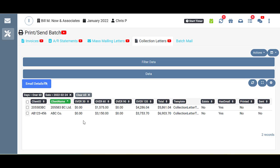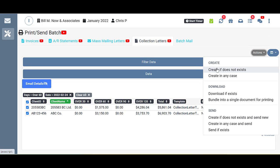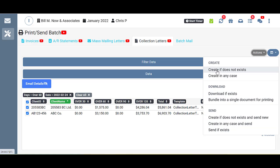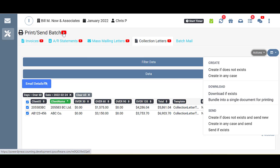And then most of what you're going to be doing here is going to be with the actions button. So in this case, if we wanted to create these, we could use these actions here. We could download using these options here or send by way of email using these here. And if you don't already know how to do that, this is all covered in great detail here under the print send batch main overview video. So please make sure that you watch that and become very familiar with how to use the print send batch tool. Thank you so much for watching.